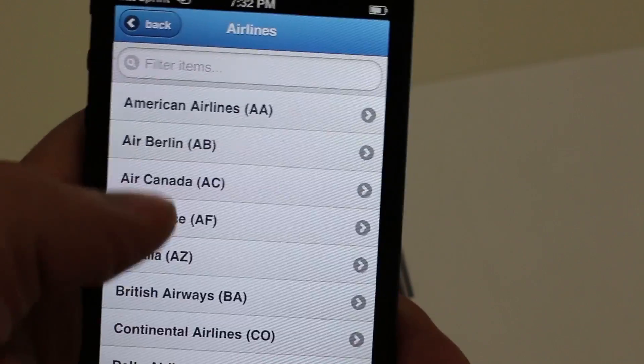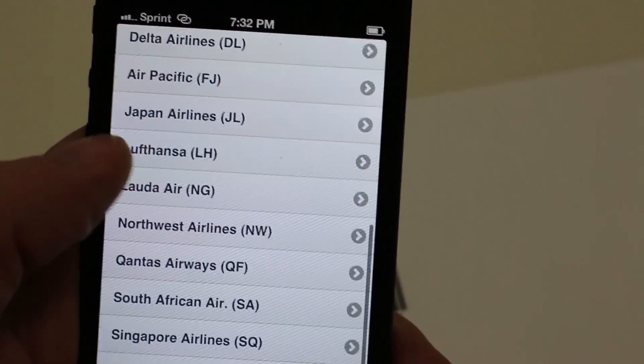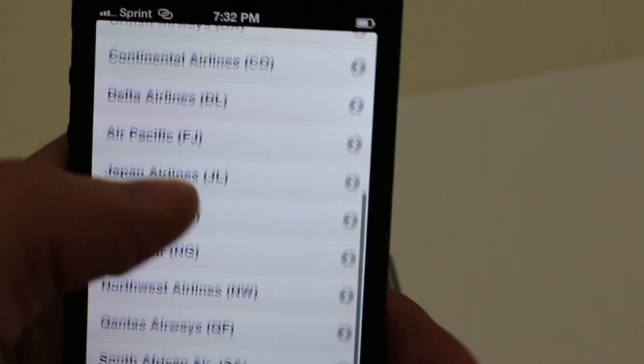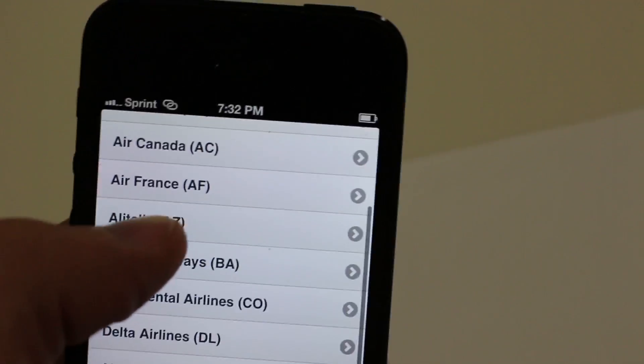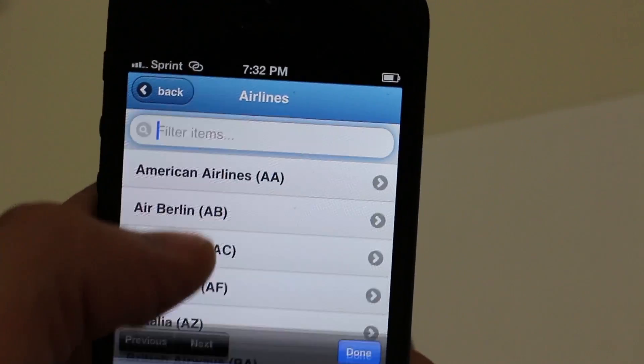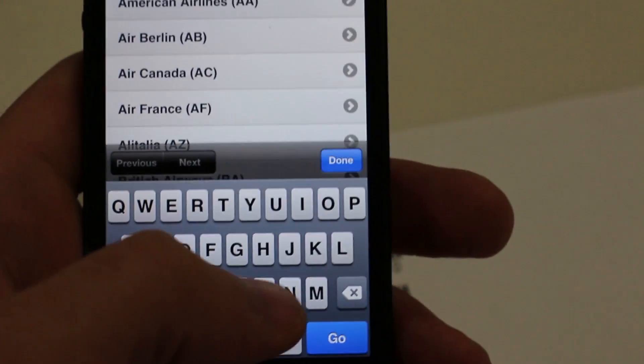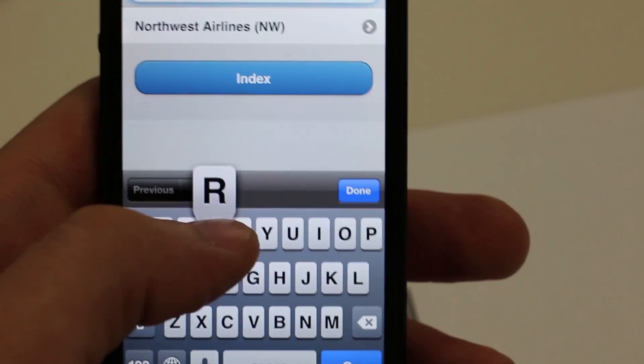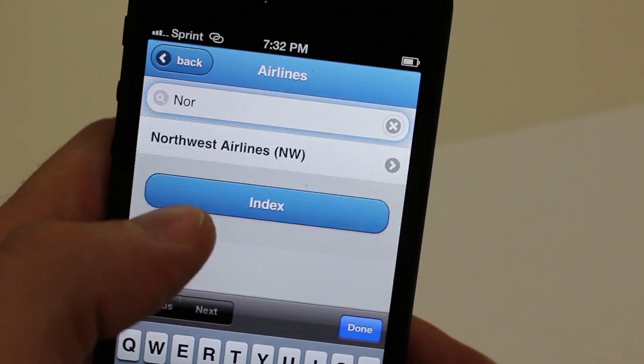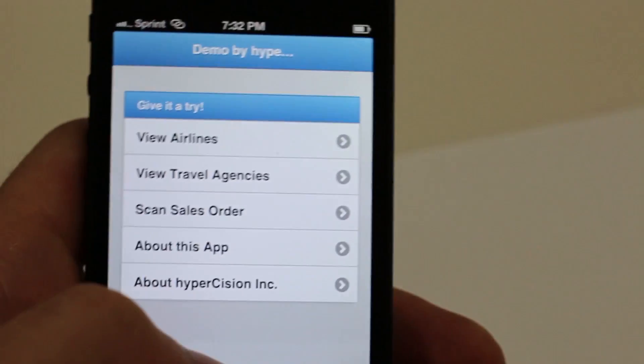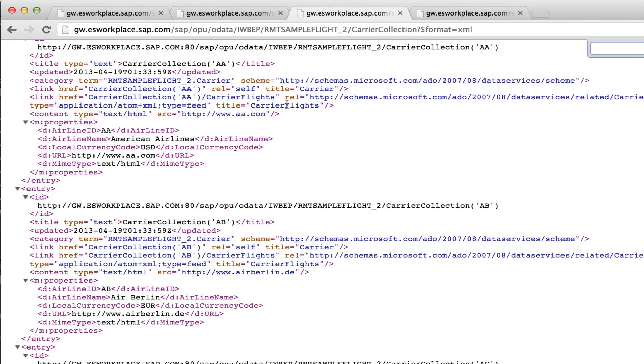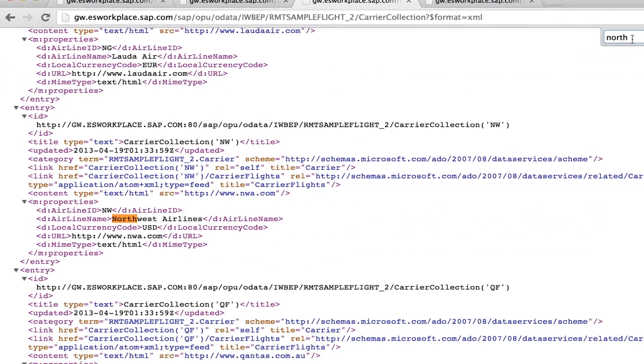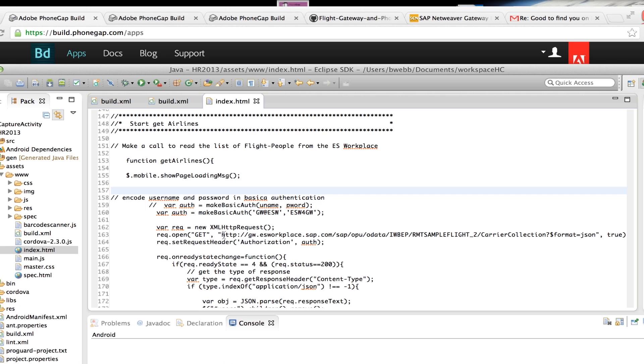Now let's check out some of the airlines. This is a simple gateway service that just pulls all the different airlines that are in the system. I can use the jQuery mobile filter functionality. This isn't actually calling the service again, it's filtering it right on the consumer. So here we can see the Northwest Airlines from just calling that gateway service directly.